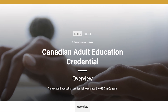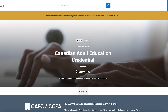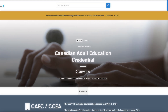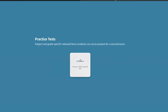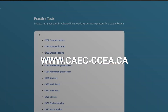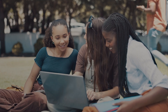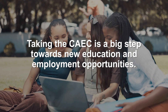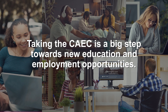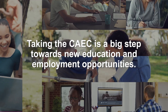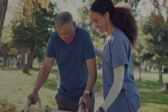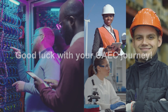If you want to practice and prepare for the CAEC, you can take sample tests. You can find free sample tests for each subject on the CAEC website at www.caec-ccea.ca. Taking the CAEC is a big step towards new education and employment opportunities. Good luck with your CAEC journey.